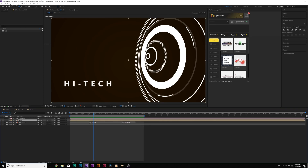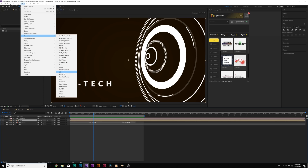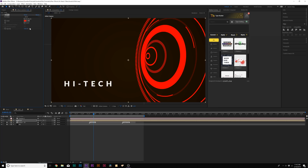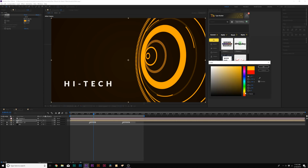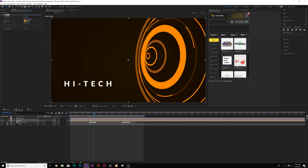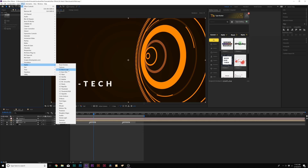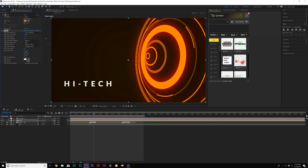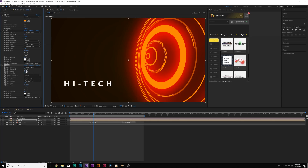Now we'll start putting that look together to make this look legit — we don't want to leave it as a white HUD element. First things first, go to Effect, Generate, Fill. You can change the colors individually but I'll just do one color for tutorial purposes — I'll keep it as orange. Now we'll come here to Effect, Stylize, Glow. We'll increase the glow radius to about 160, change the glow intensity to 1.6, and increase the glow threshold by a little bit. Then we'll duplicate this effect and bring the glow radius up to about 300, bring the glow intensity down to about 0.7, and decrease the glow threshold to about 15%. Now we have it all glowed out with the color in there.